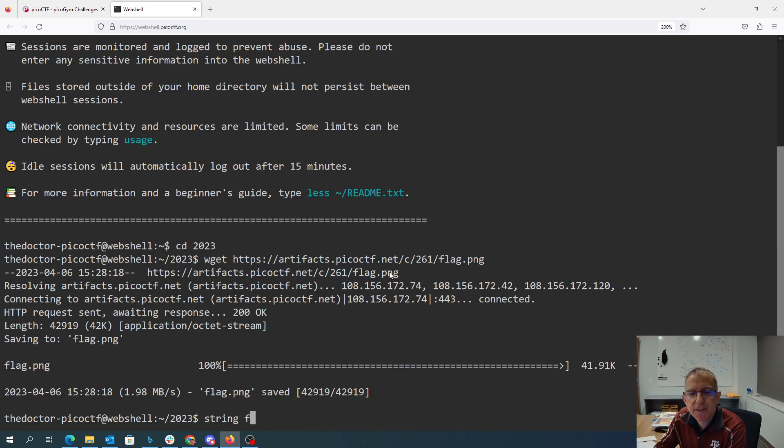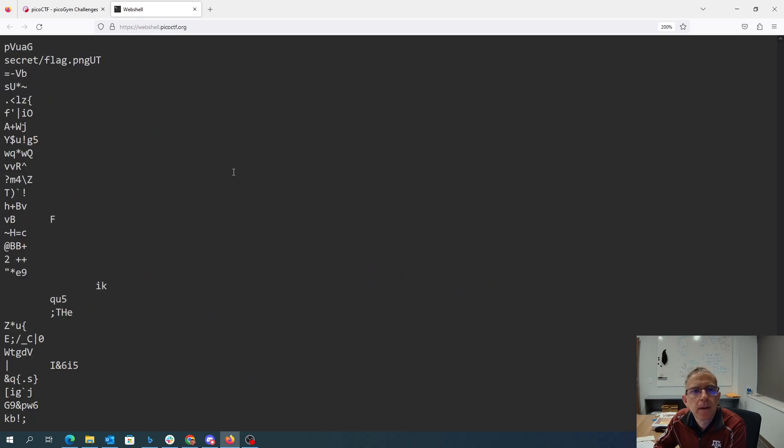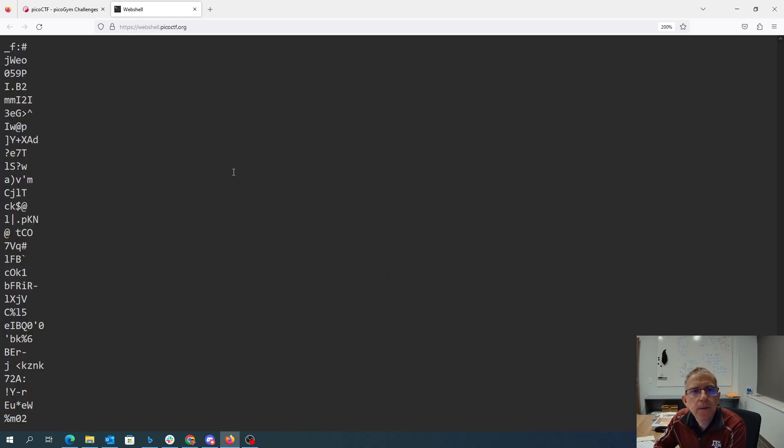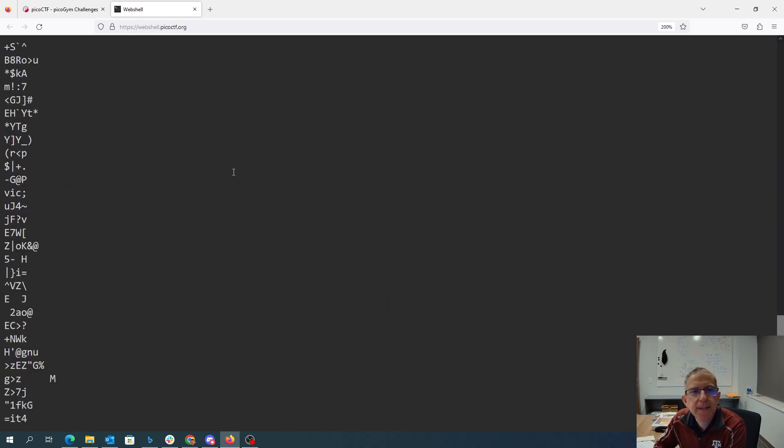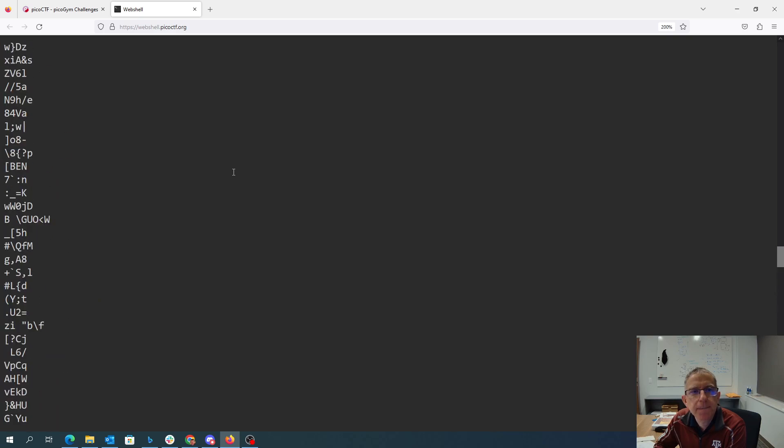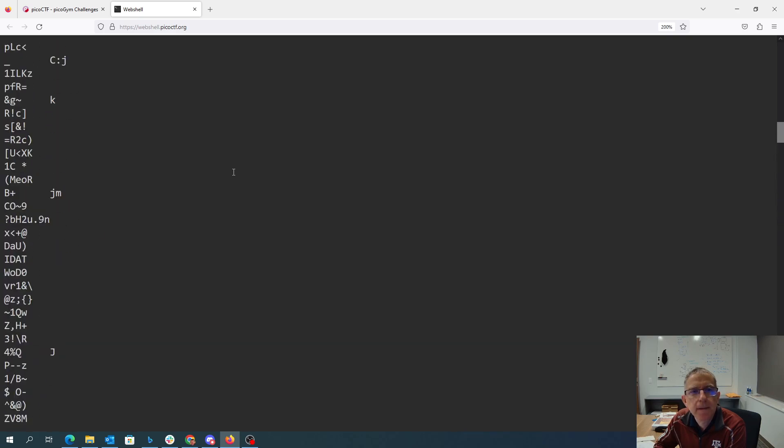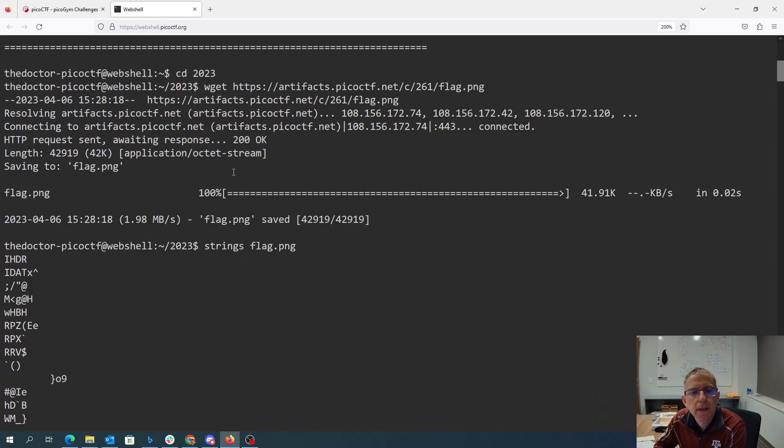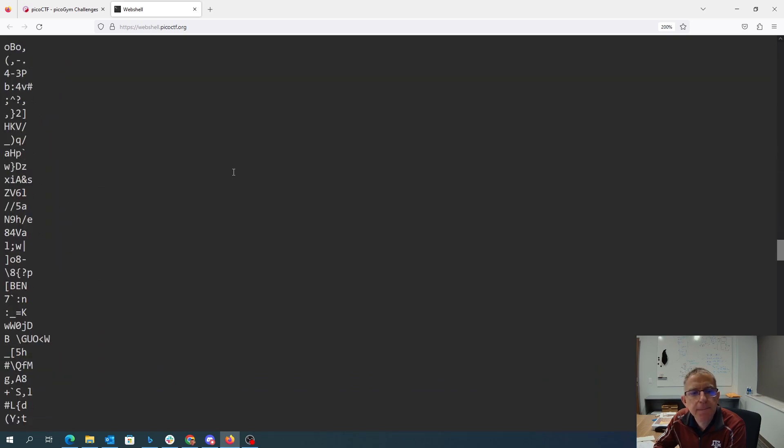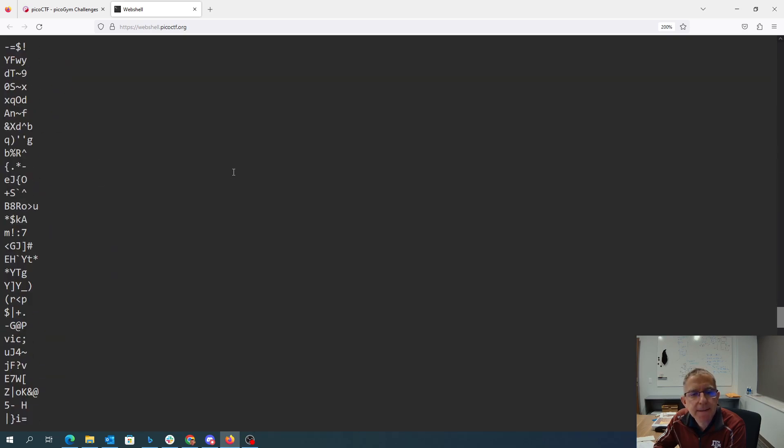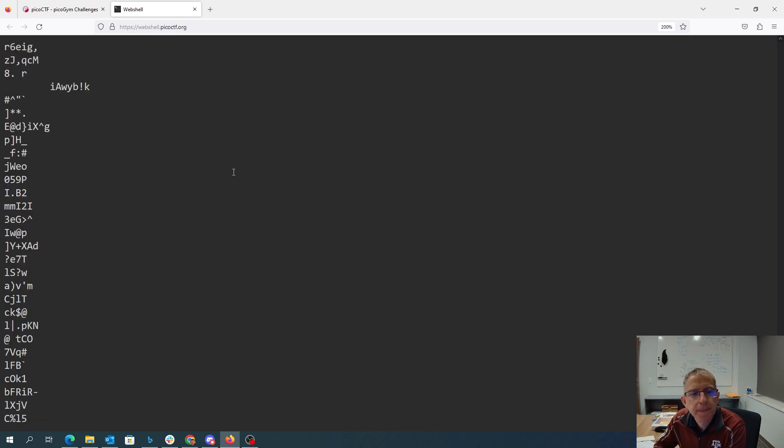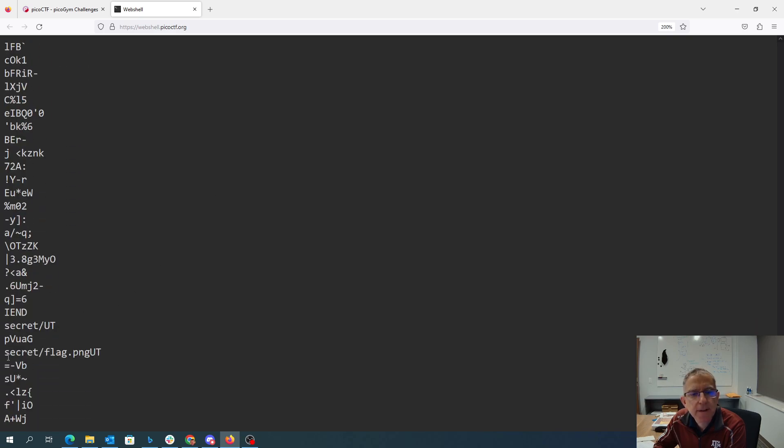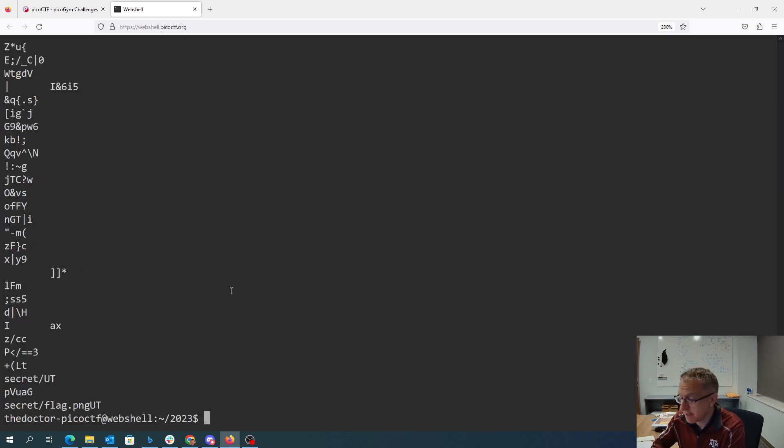I'm going to run strings on it. No flag that I see, but what I do see in here is a path to a file. Yeah, what I do see in here is a path to a file, that secret_flag.png. So that leads me to believe that there's a file somehow embedded in this file.